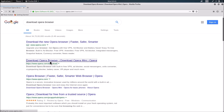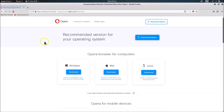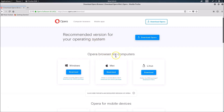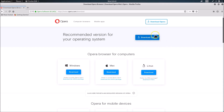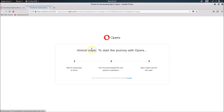We are on the Opera page showing the recommended version for your operating system. Here we have the download Opera button, and you can see Opera browser is available for Windows, Mac, and Linux. Since we are on Linux, click on the download button.